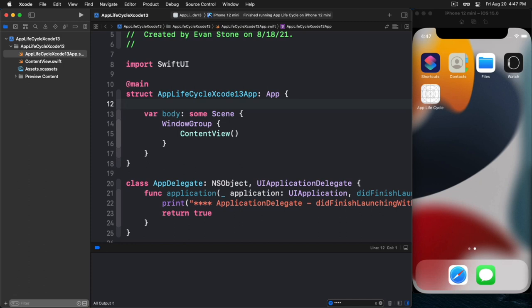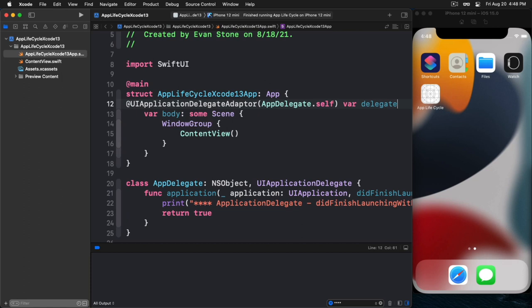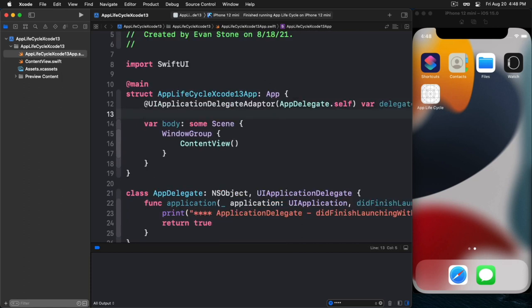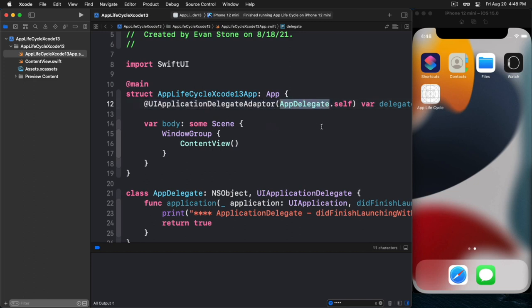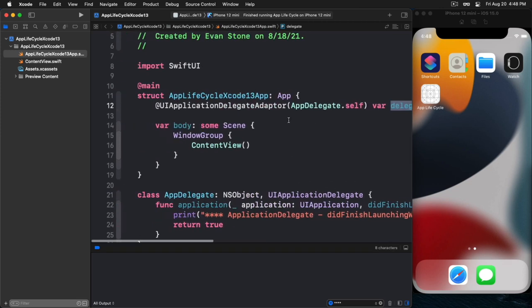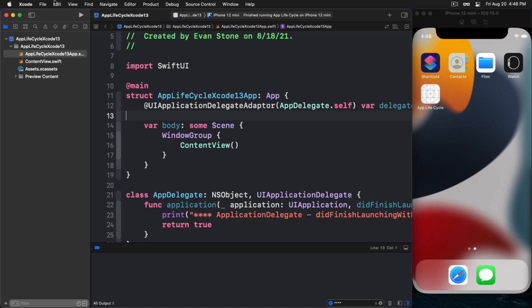Okay, so after we've created that class, the app delegate, the next thing we're going to do is we are going to use the UIApplicationDelegateAdaptor property wrapper to instruct SwiftUI to use our app delegate that we've created. And so it's actually pretty easy to do that. Again, I have a snippet created, but so here's the property wrapper. And we tell it to use app delegate and that's it. And we have this variable. And so once we've done that, watch what happens. This is all we need to do. And now I will launch the app again.